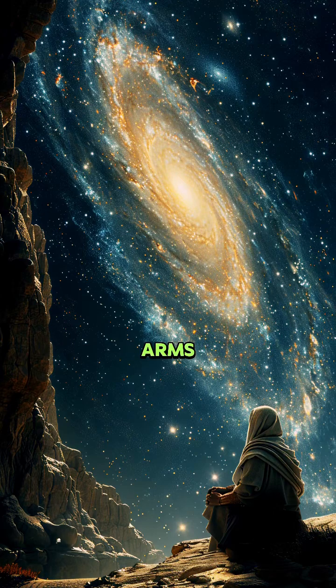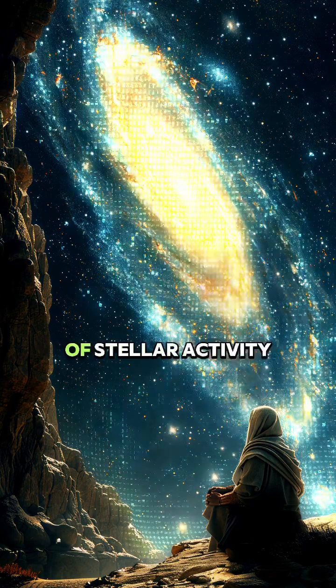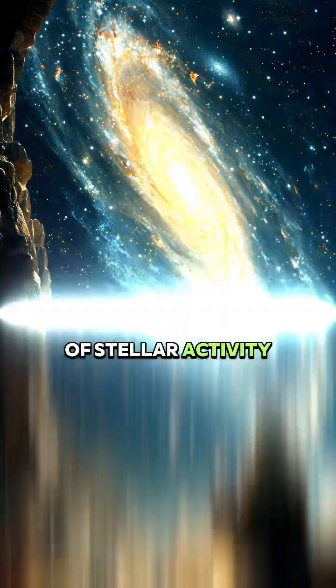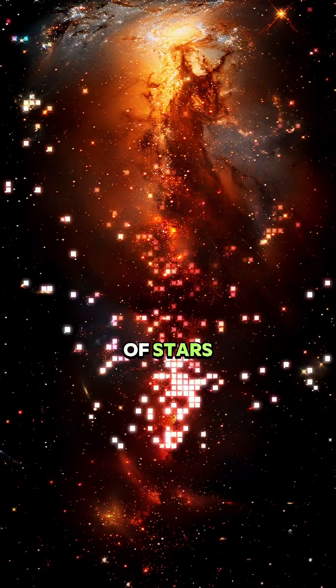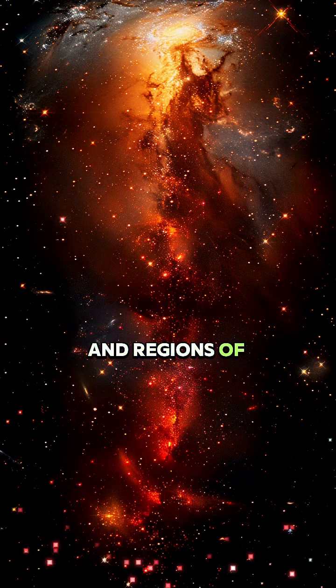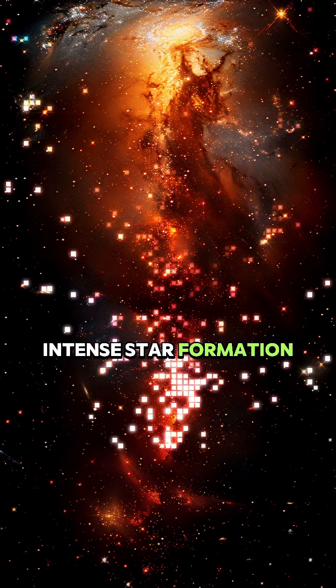It's a hub of stellar activity with diverse populations of stars and regions of intense star formation.